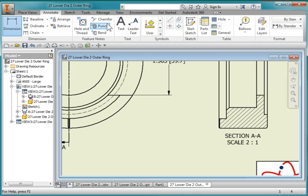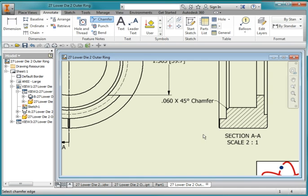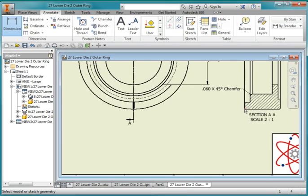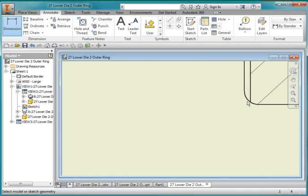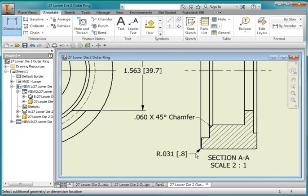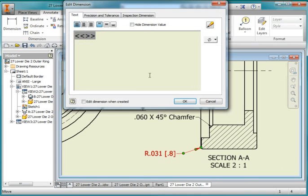Go to my chamfer tool here, point to this edge and then to this edge. Go back to my dimensioning tool. Hit escape twice and double click on there and hit a carriage return and type in both sides.